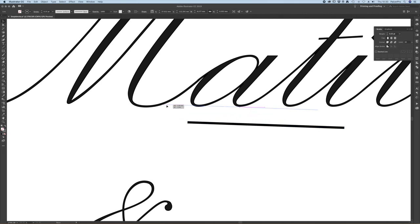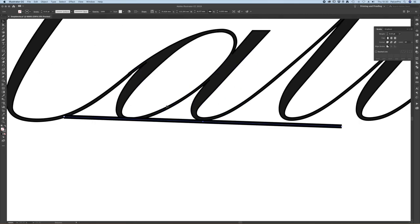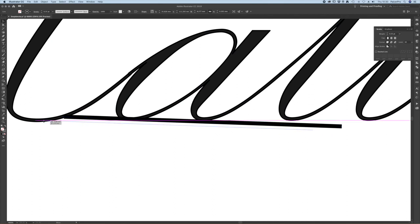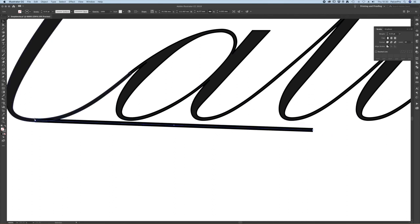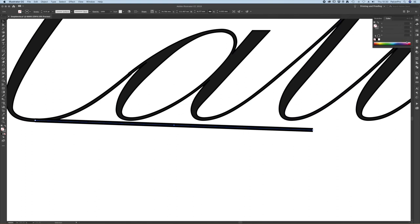Now if I zoom right in here you can see the text now is borderline on our 0.35 point line. Let me just turn this a different color so that you can see easier. There we go.